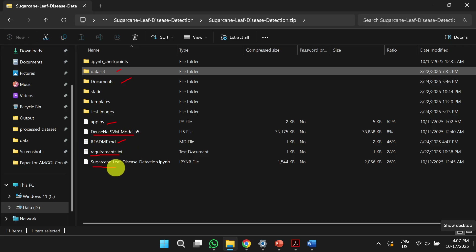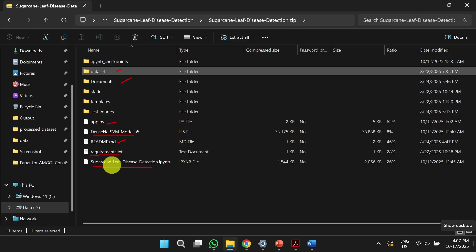The sugarcane leaf disease detection IPython notebook is provided for those who want to train the model themselves.